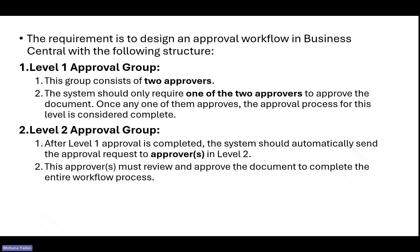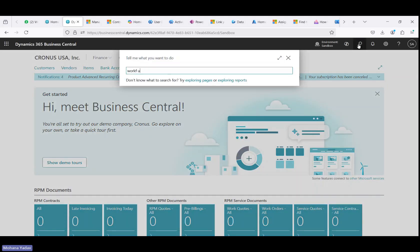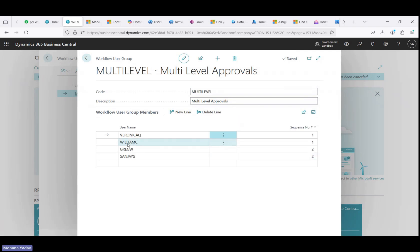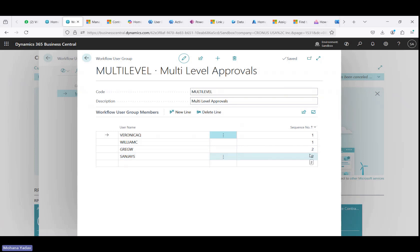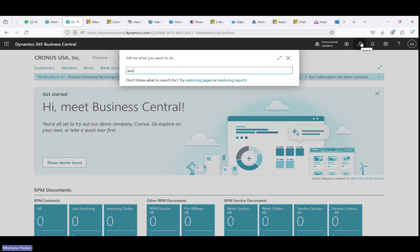To start with, let's jump into Business Central. I created a workflow user group named 'multi-level'. There are four members: Veronica and William are in sequence number one, and Greg and Sanjay are in sequence two. When we request the approval, it will first go to Veronica and William. If one of them approves, the request should go to Greg and Sanjay, and if one of them approves, the whole approval process should be completed.